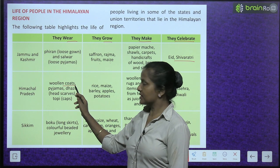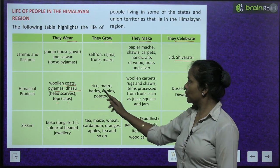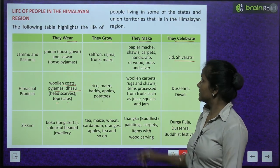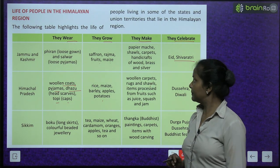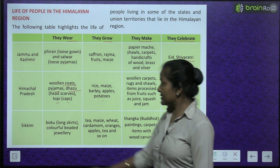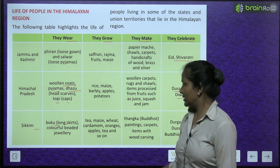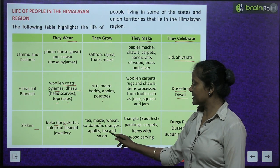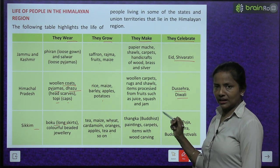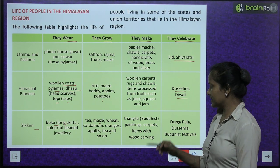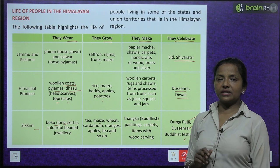In Himachal Pradesh, people wear woollen coats, pyjamas, tazu, headscarves, topis, and caps. They grow rice, maize, barley, apples, and potatoes. They make woollen carpets, rugs, shawls, and fruit-processed items like juice, squash, and jam. They celebrate Shara and Diwali. In Sikkim, people wear Boku, long skirts, and colourful beaded jewellery. They grow tea, maize, wheat, cardamom, oranges, and apples. They make Thanka (Buddhist paintings), carpets, and wood-carved items. They celebrate Durga Puja, Dussehra, and Buddhist festivals.